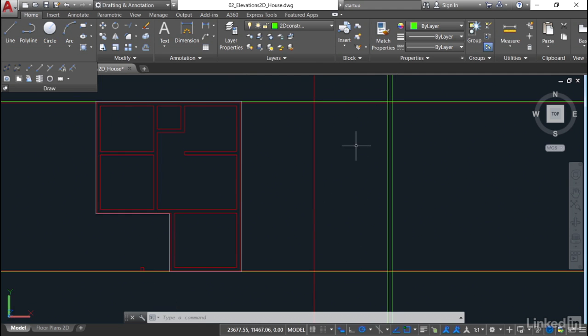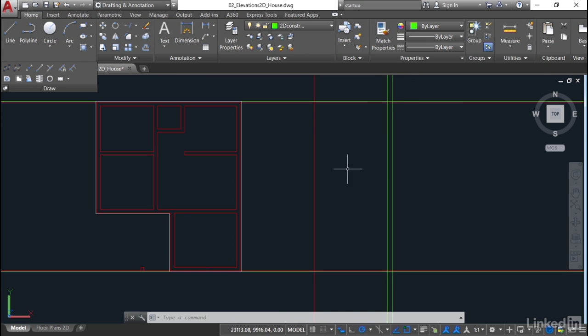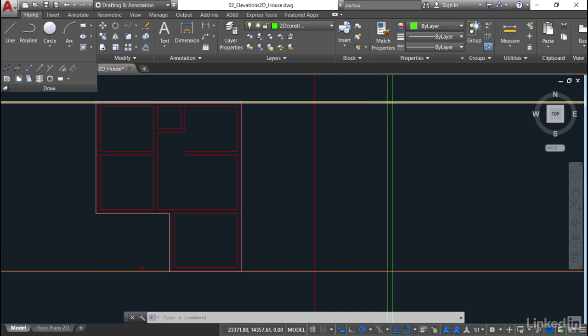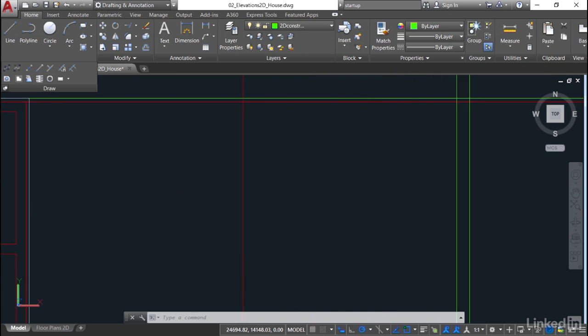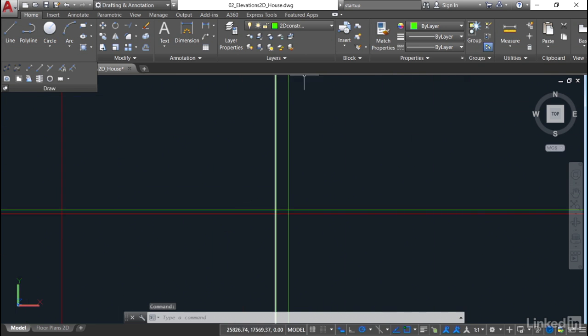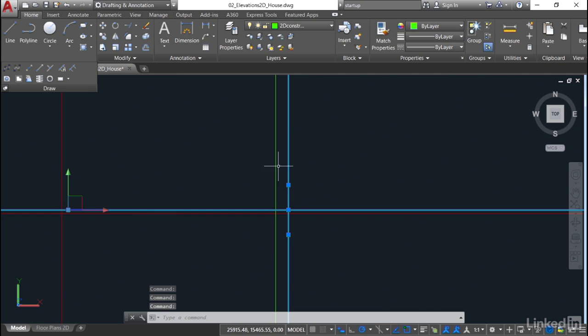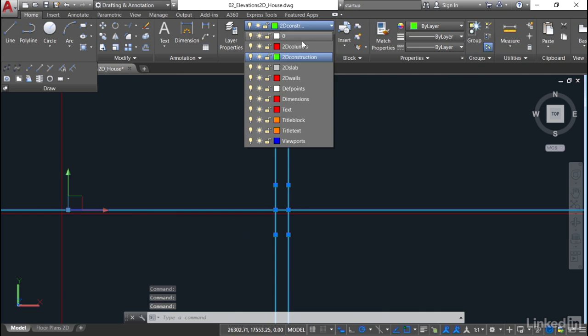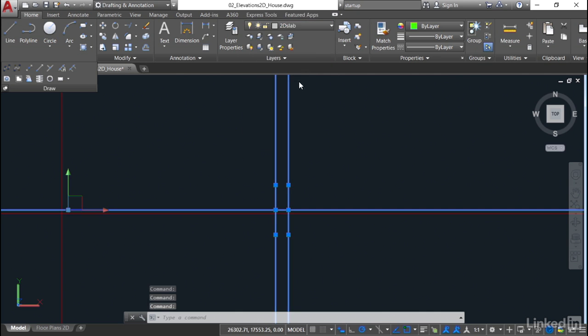So what we'll do now with these other construction lines, we'll put them all onto the 2D slab layer. I'll just zoom in here, pan across, and we'll quickly get these converted. I'm going to select one, two, three, we'll do them all at once. There's our 2D slab, they go gray. Hit escape to deselect.